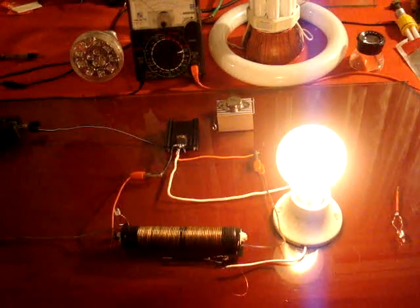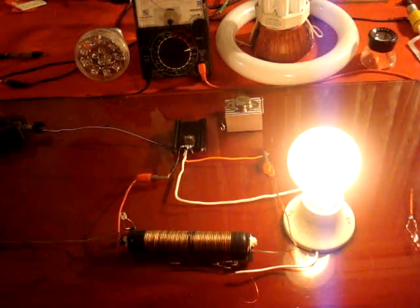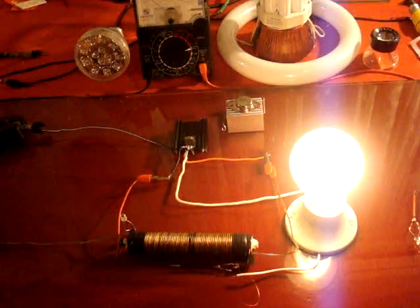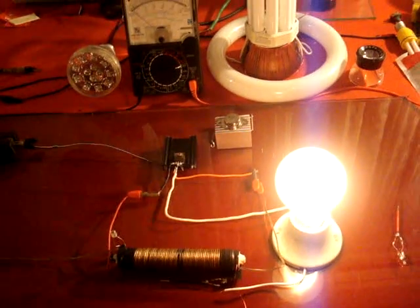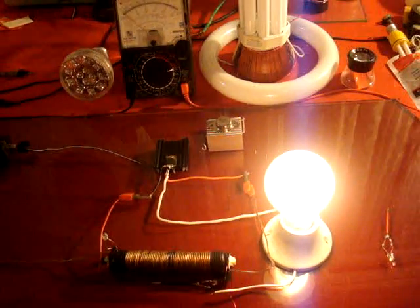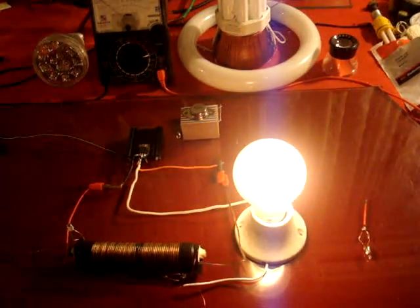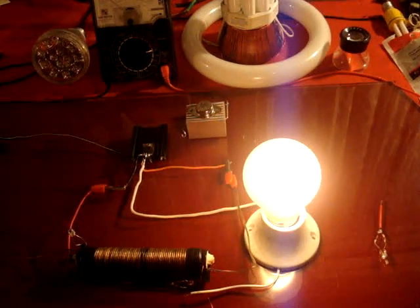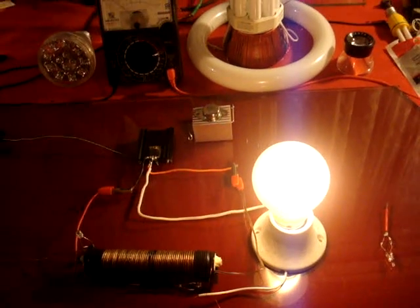I had an old TIP3055 transistor and so I just connected it up just to see what it would do.